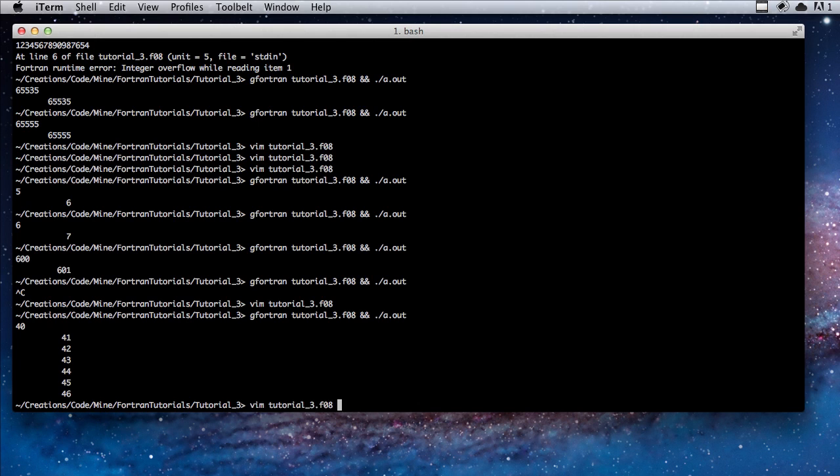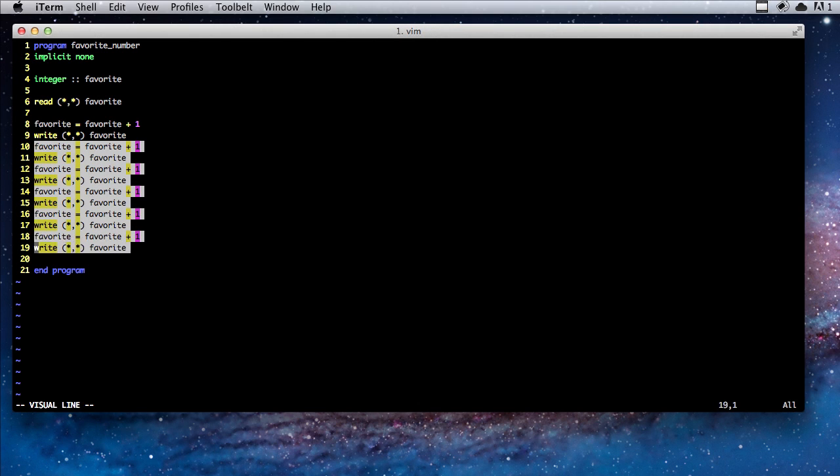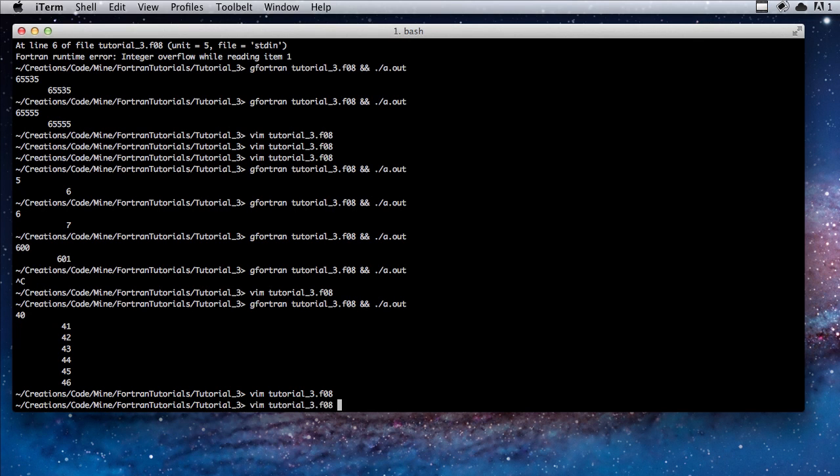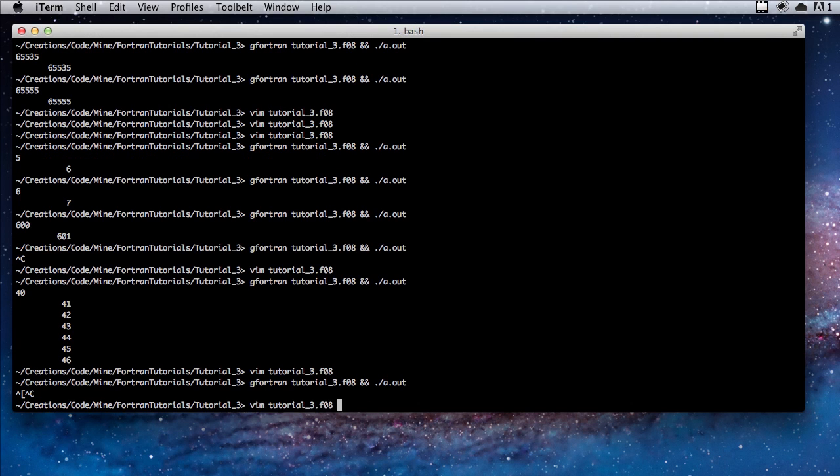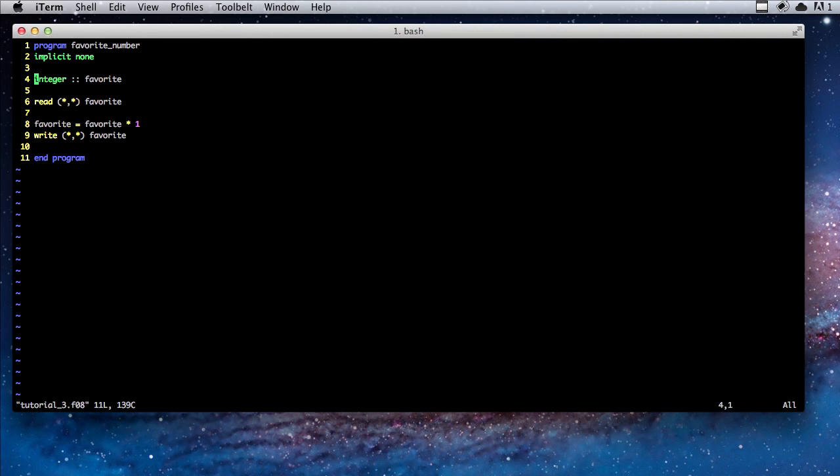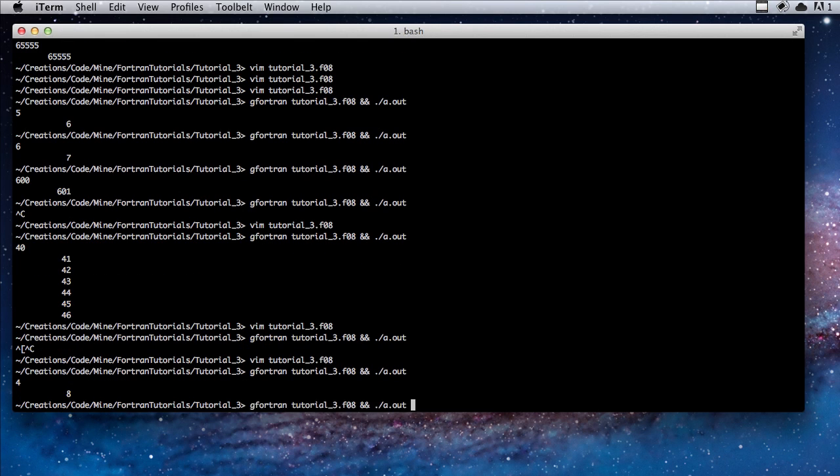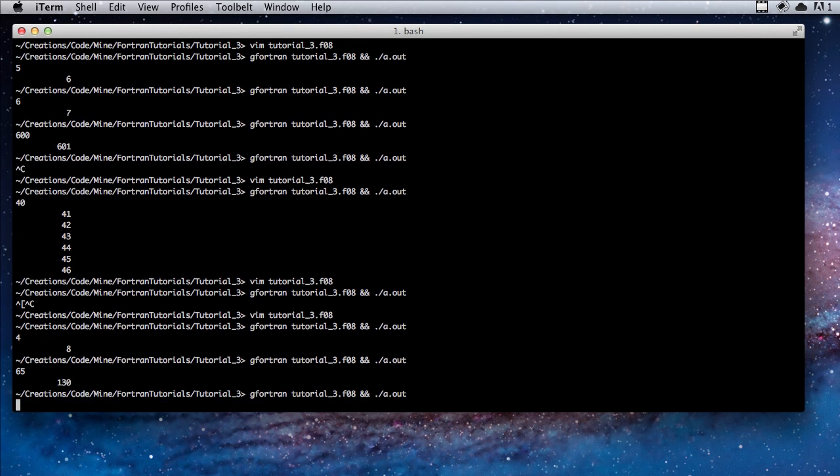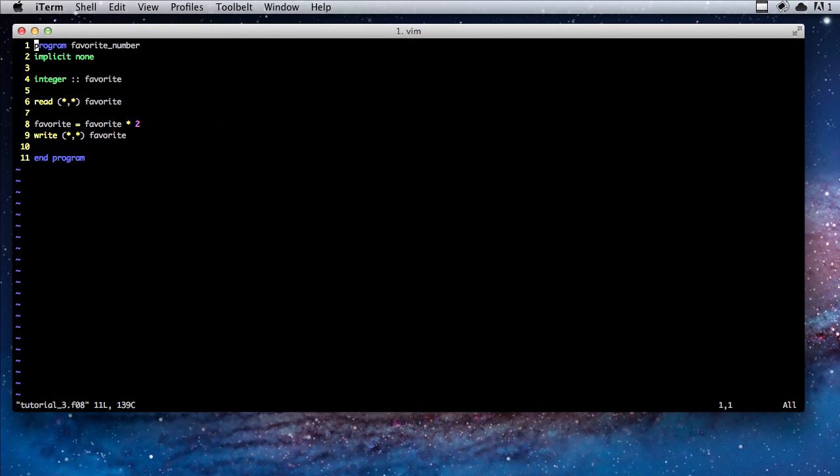We can also do multiplication. Let's multiply by two. Let's say four, we get eight. Let's try just for the heck of it typing in a fractional number even though it's an integer. Yeah, so we get an error because it's asking for an integer and you typed in a non-integer.